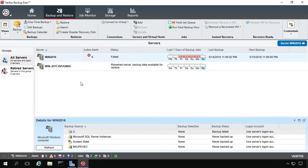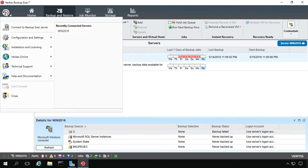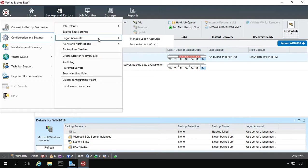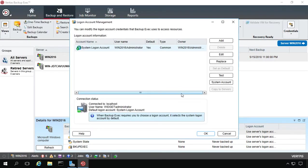We're in Backup Exec 20. I'm going to show you how to replace the default system account. Let's go into the upper left-hand corner and choose Configuration and Logon Settings, Manage Logon Accounts.